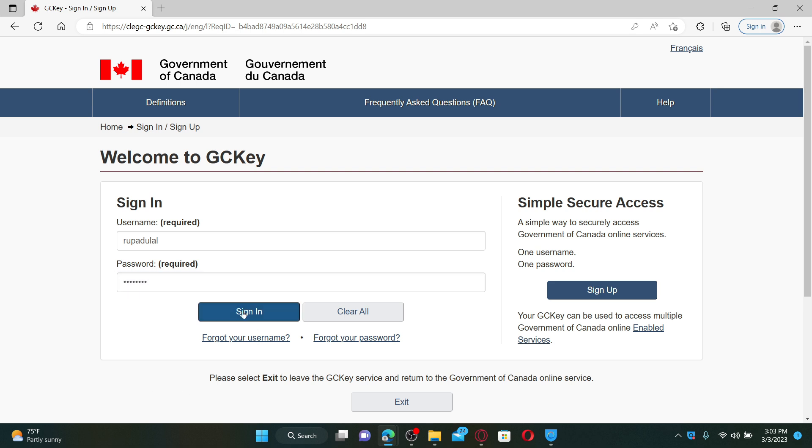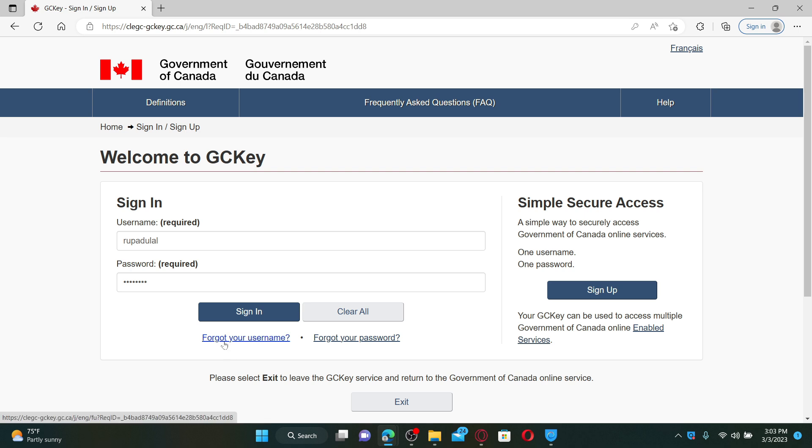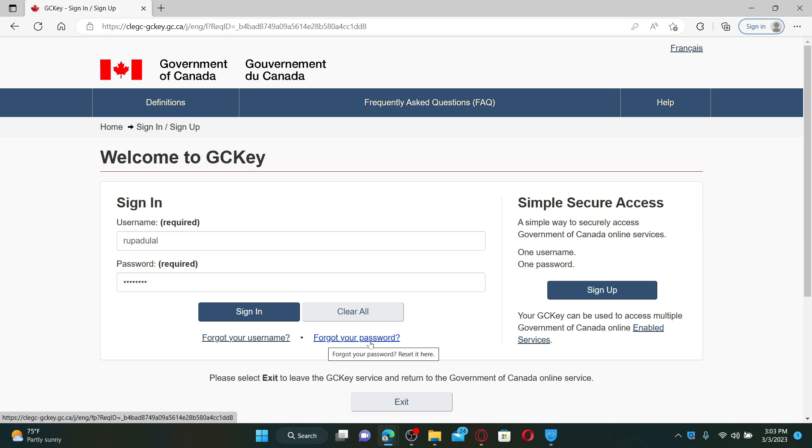If you've forgotten your credentials, that is your username or password, click on the 'Forgot your username' or 'Forgot your password' link and follow through the on-screen instructions. After filling in your credentials, click on the Sign In button and you'll be able to log in to your GCKey service.